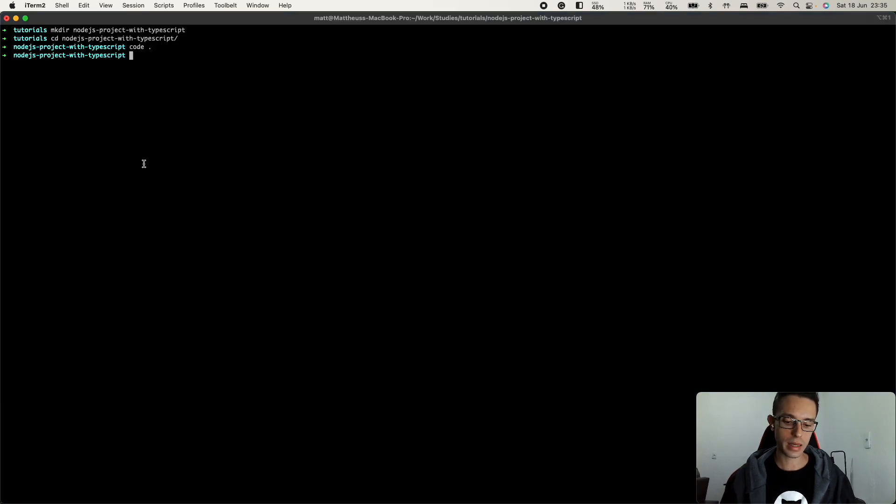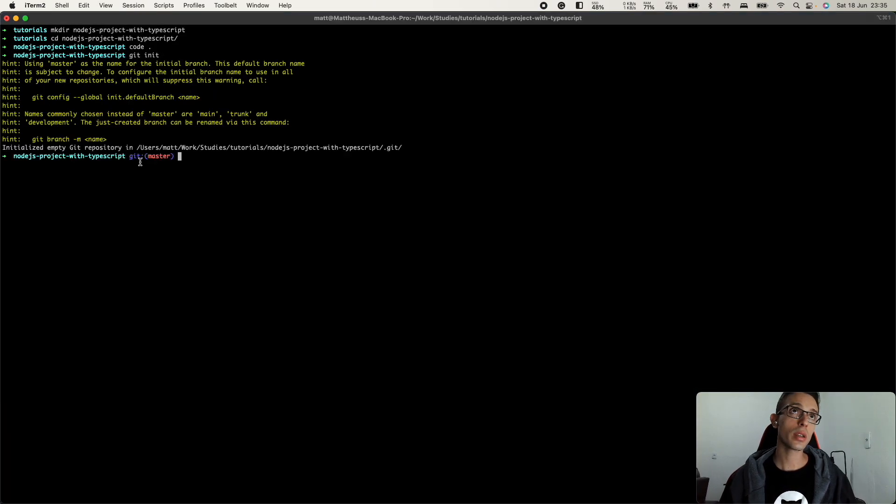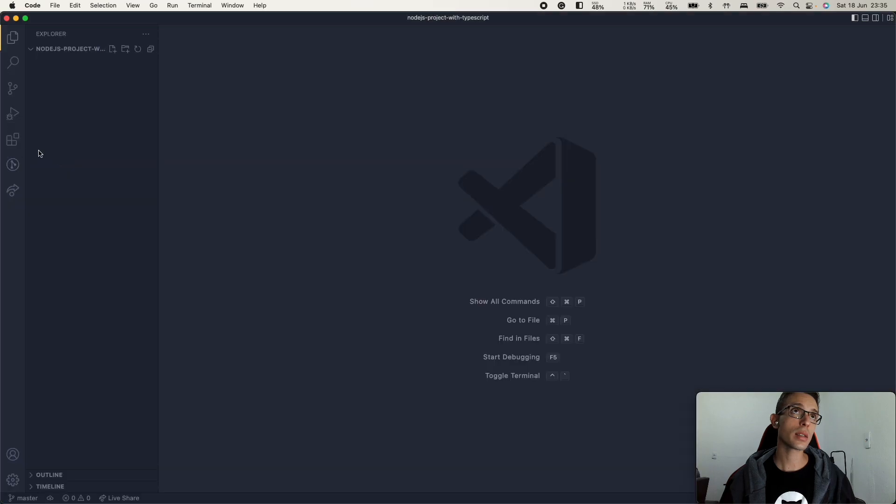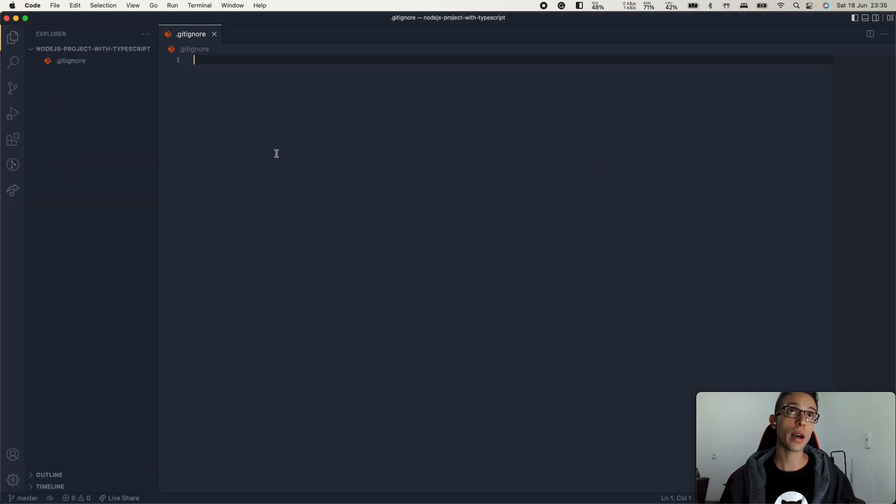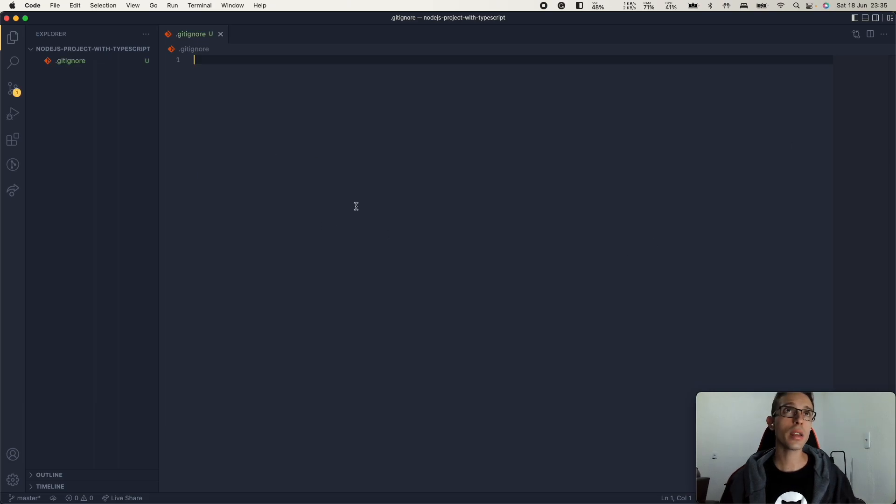Let's get started by running the git init command, creating a git ignore file. So inside here, let's add this content.